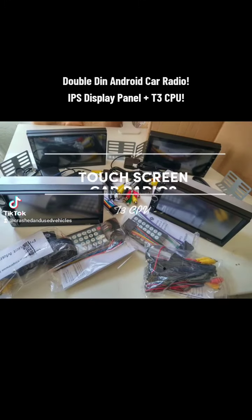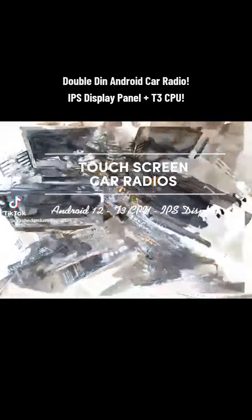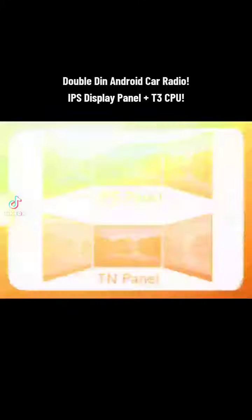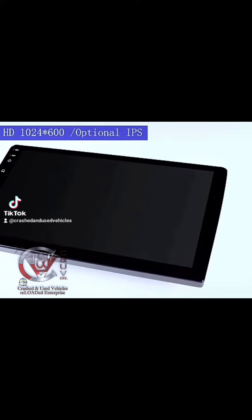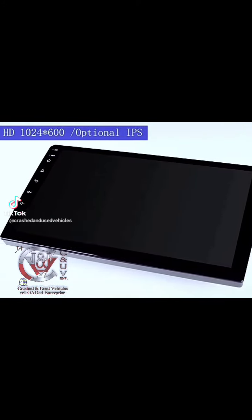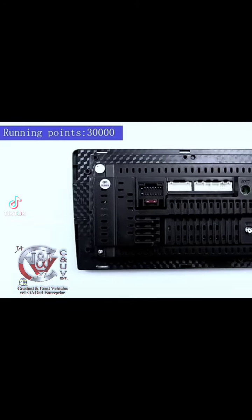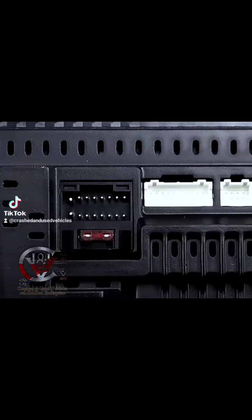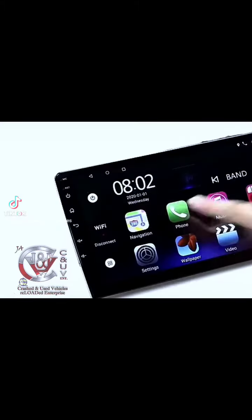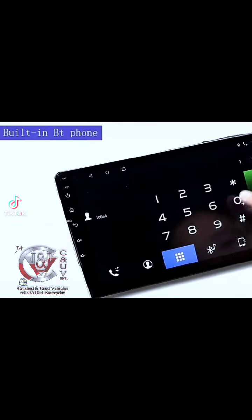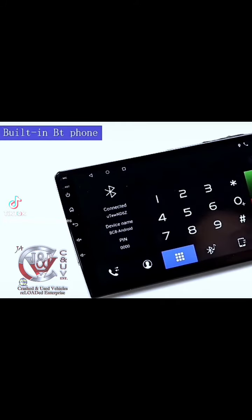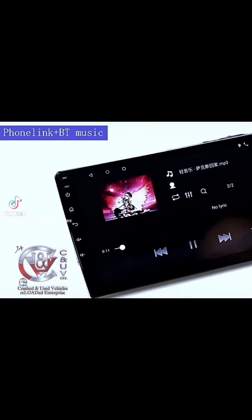Double DIN Android Car Radio with IPS Display Panel and T3 CPU. Available in 9-inch and 10-inch sizes with Android Navigation. Features a 1024x600 display, optional 1G or 2G RAM, 16G or 32G ROM, built-in Bluetooth with dial phone call function, and built-in mobile phone mirror connection.